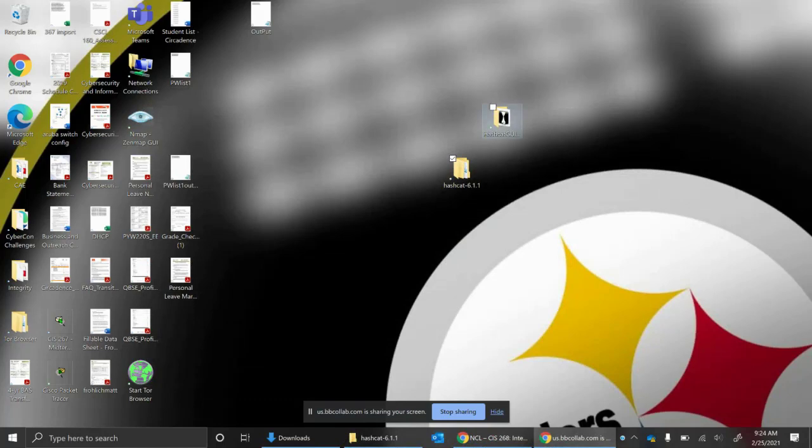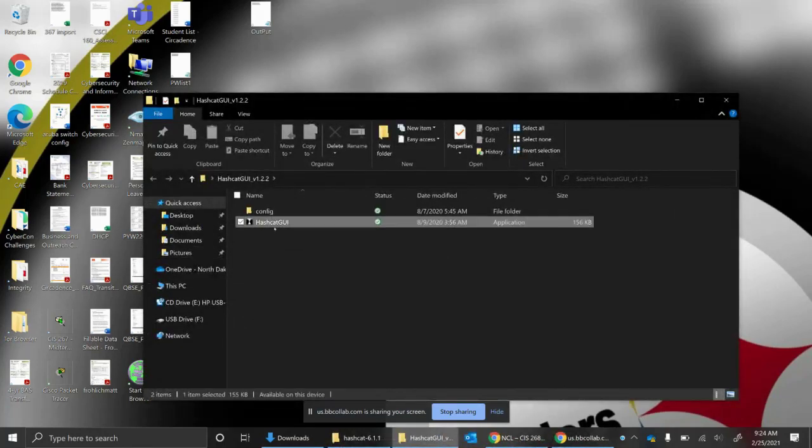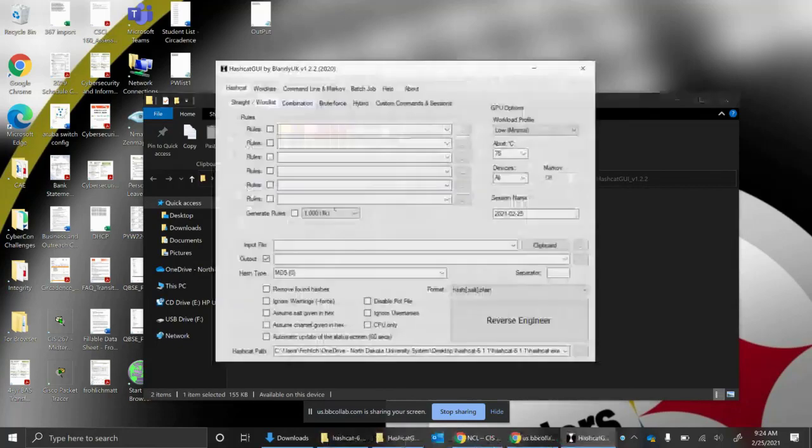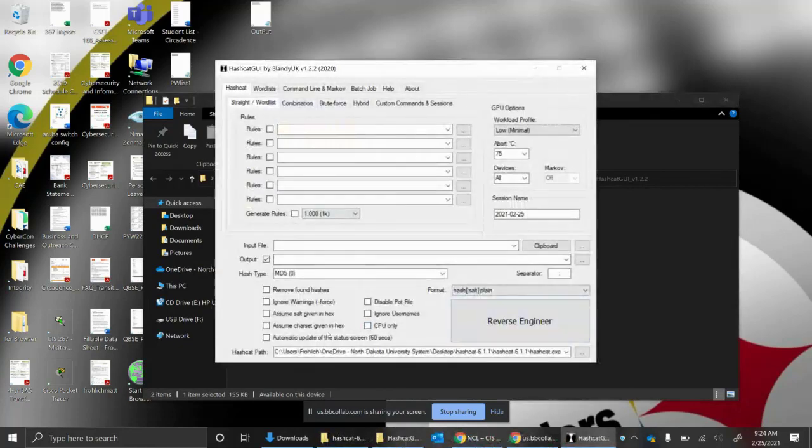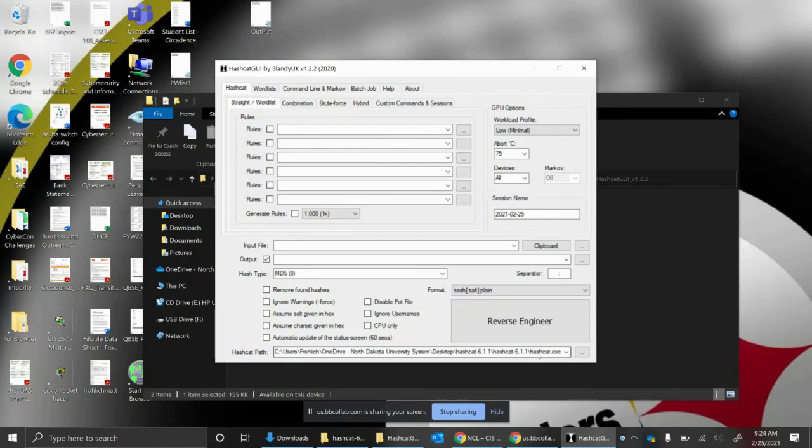I'm going to go back into the GUI here. Once you put that path in there, it should stay, so every time you come back to it, it should stay.